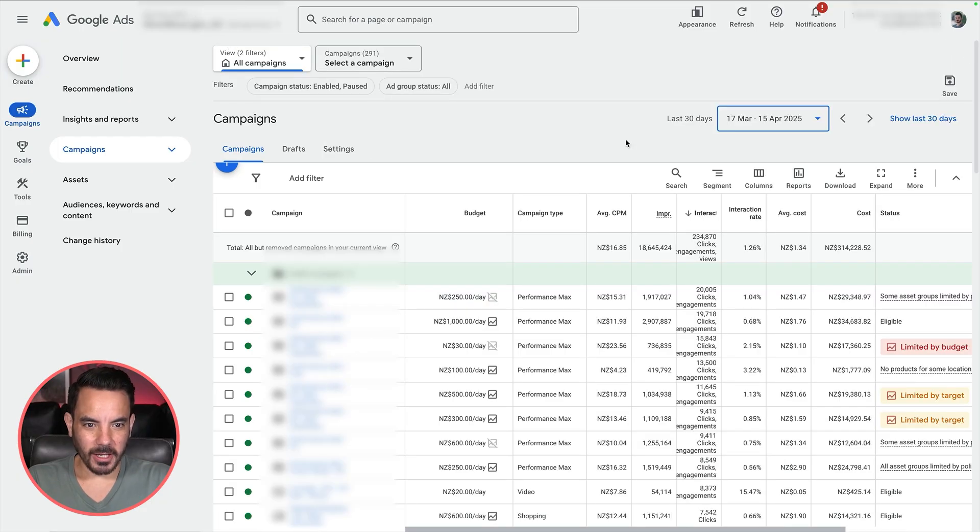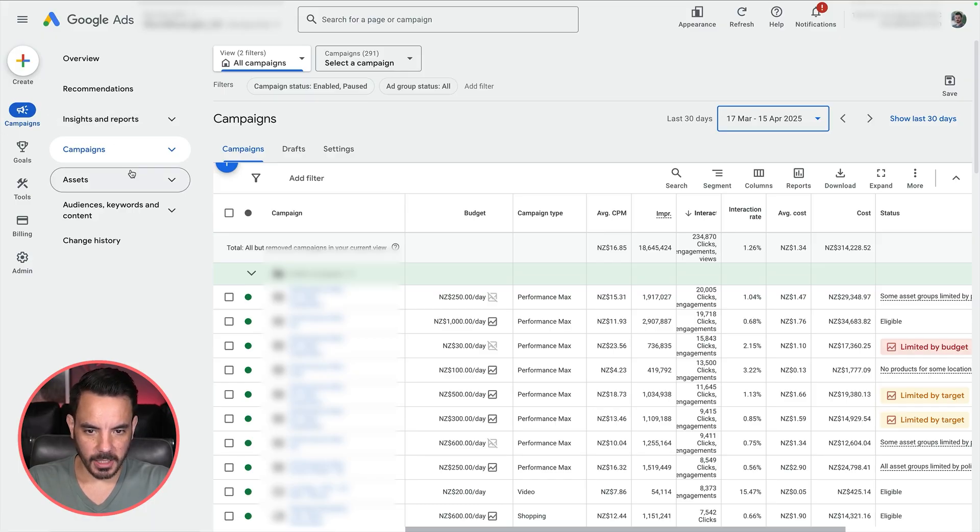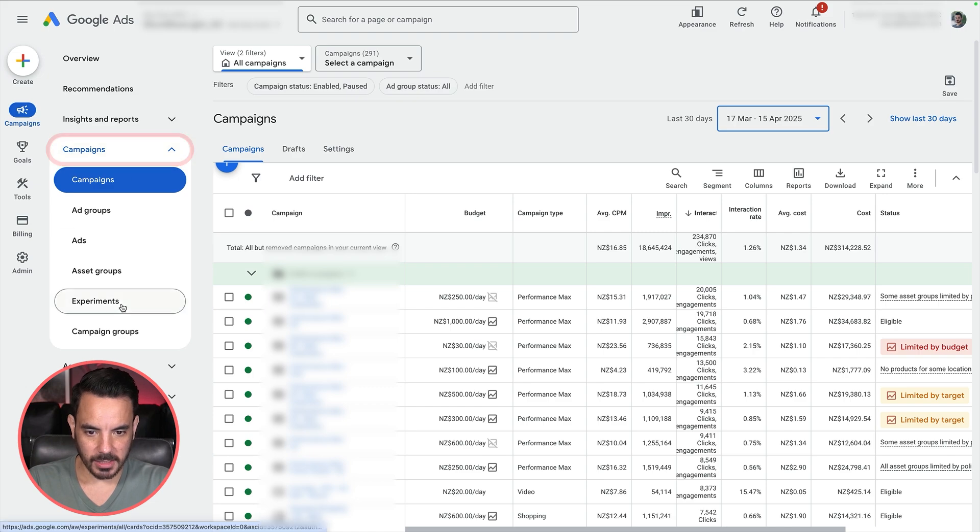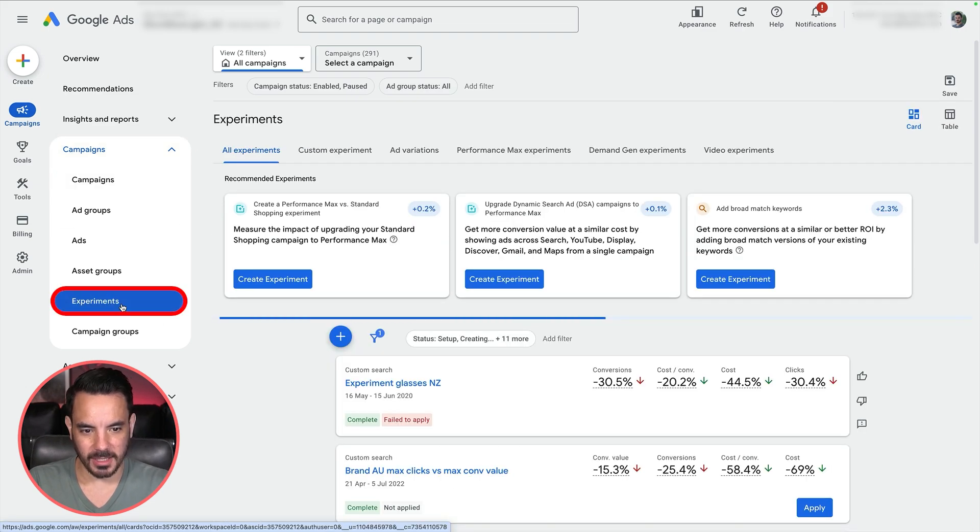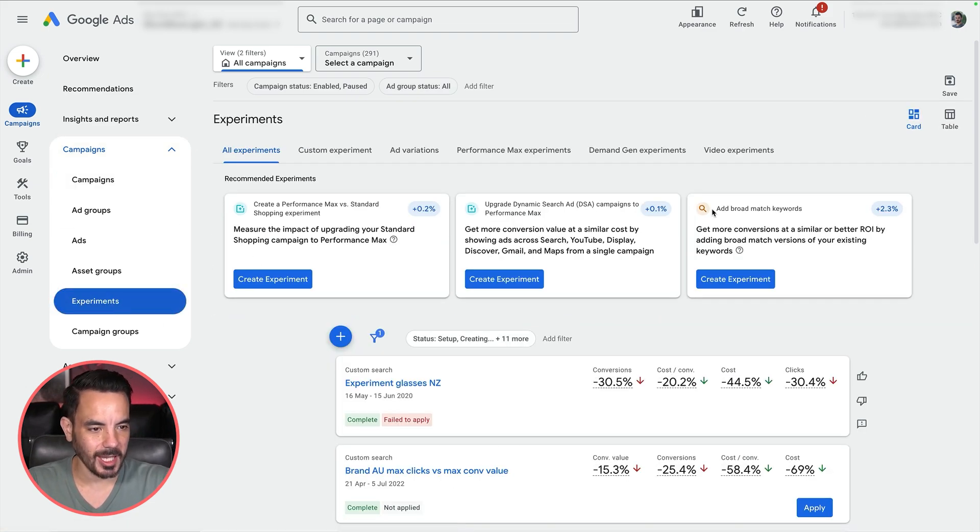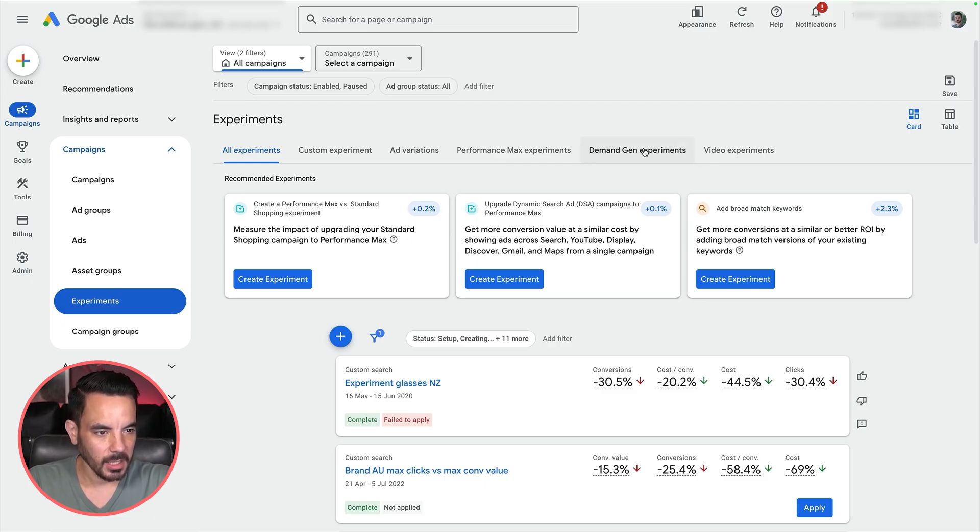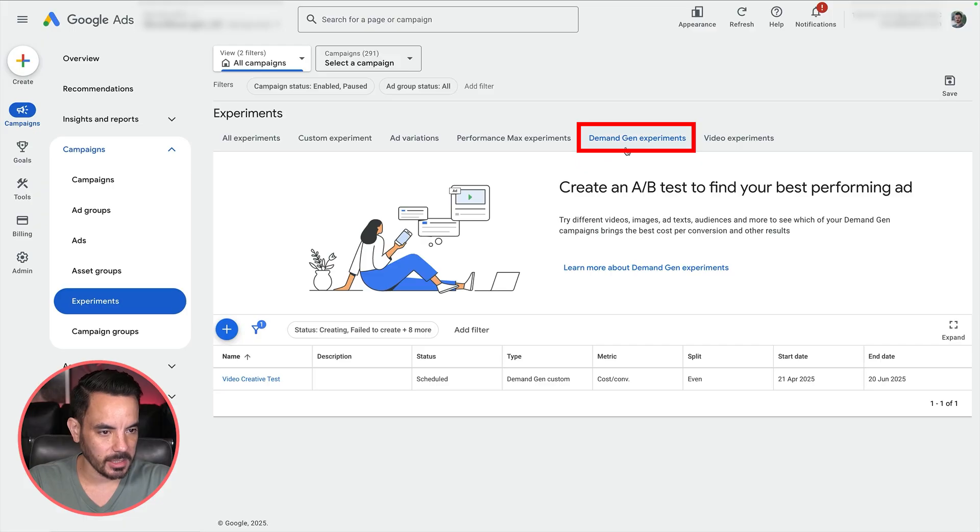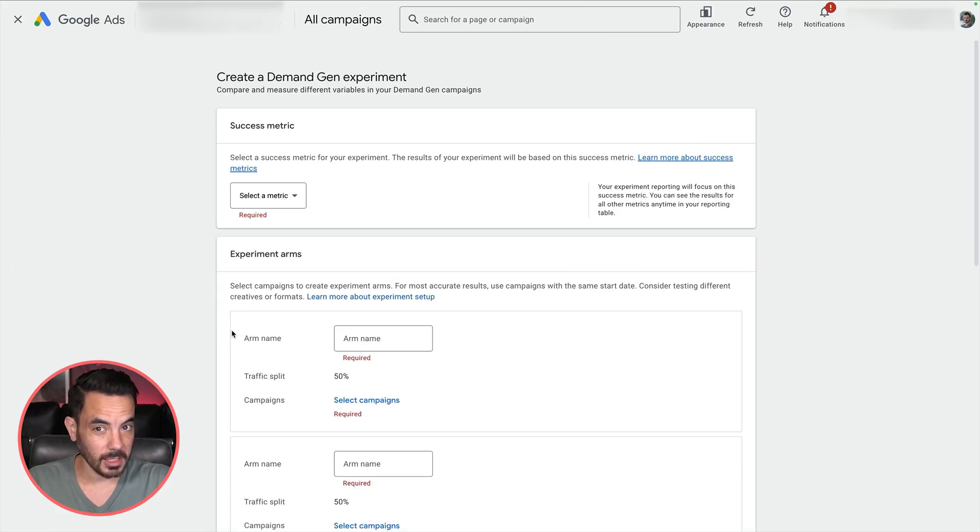We are here inside a Google Ads account and the feature you are looking for is over here on the left hand sidebar. Come into your campaigns and come down to experiments. This is how you want to actually be testing your demand gen campaigns and testing different changes within those campaigns. From here, come over to demand gen experiments and click the plus box to create a new experiment.